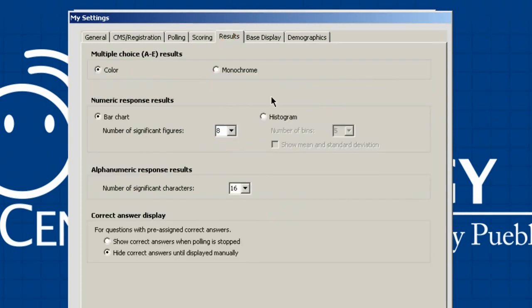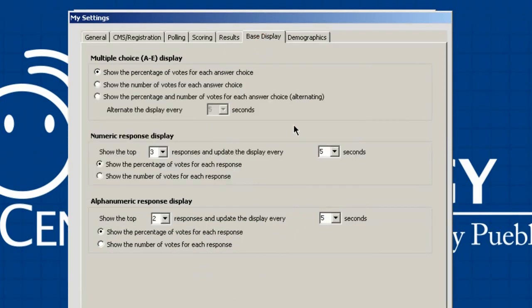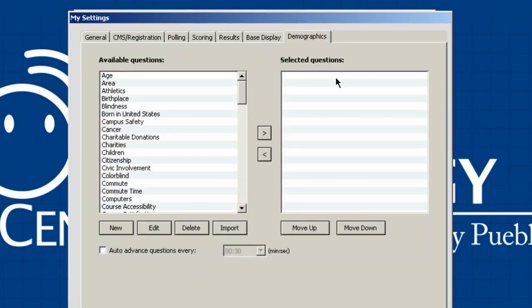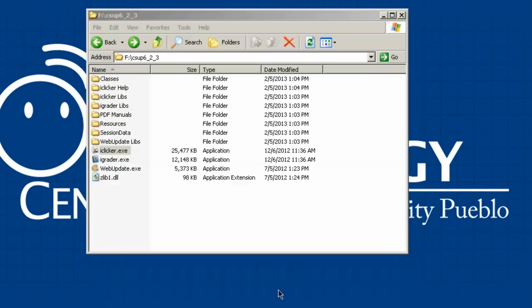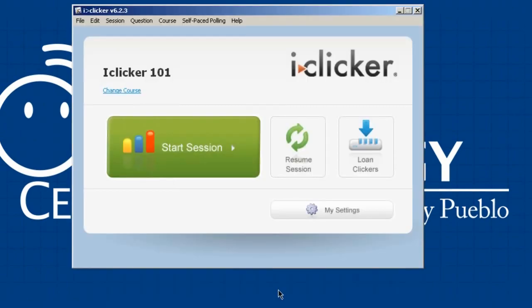In the Results area you can configure how results are displayed — you can explore that on your own time. The Base Display section controls how you see answers on your base. Finally, the Demographic section lets you ask demographic questions at the beginning of the semester and slice your data by demographics as the semester progresses. That completes the settings section of this tutorial. I'll hit Set for Course and now we're ready to roll.